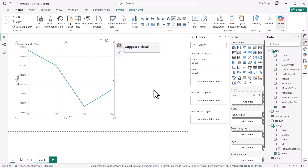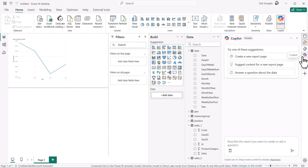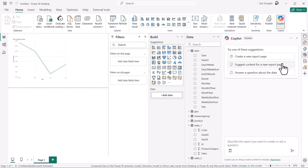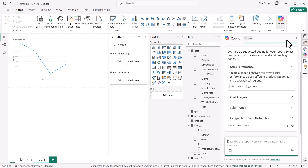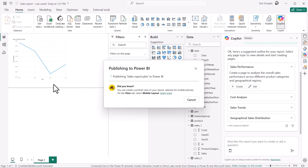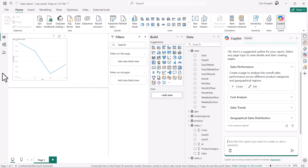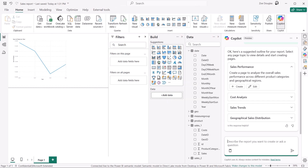Copilot is also here to help me in report view by suggesting pages based off the semantic model I'm connected to. And when I'm ready, I can publish the report to the workspace and share with others. So visualize your One Lake data today by creating Direct Lake Semantic Models in Power BI Desktop.